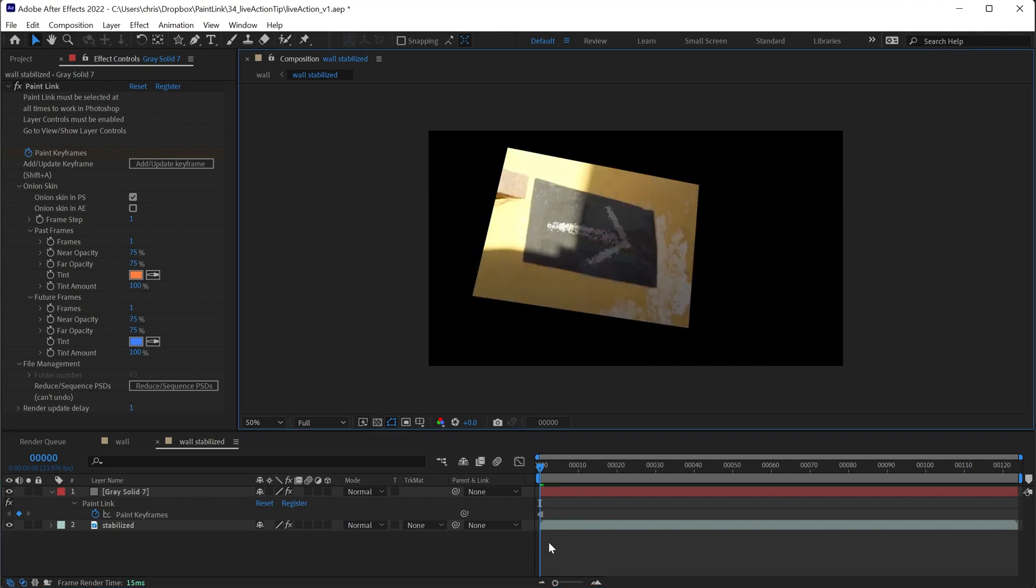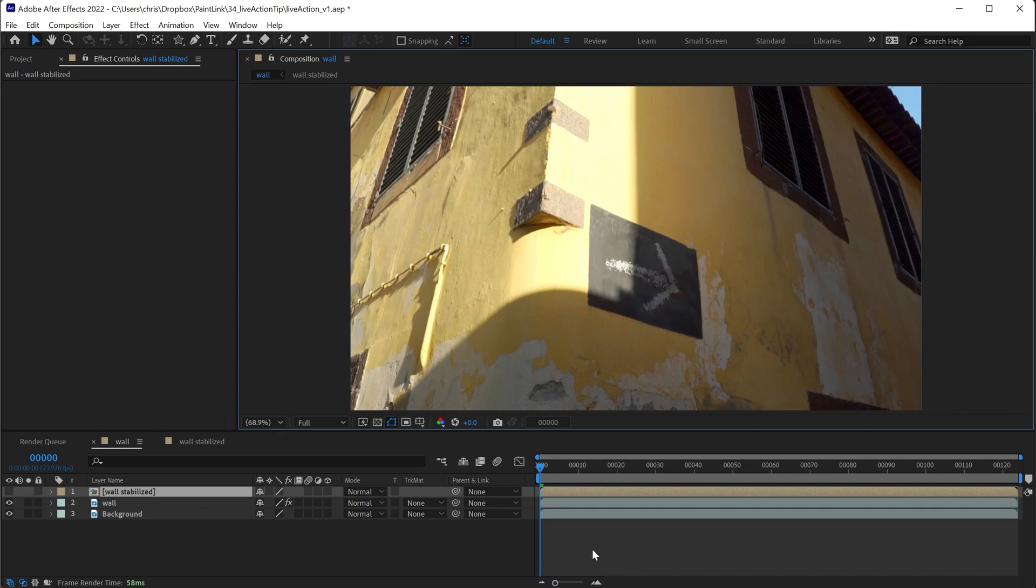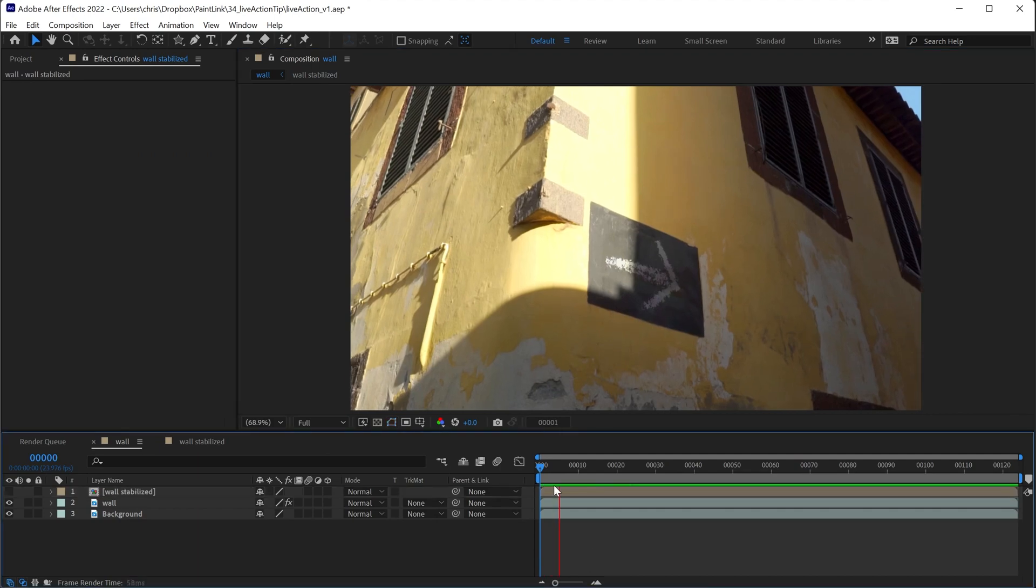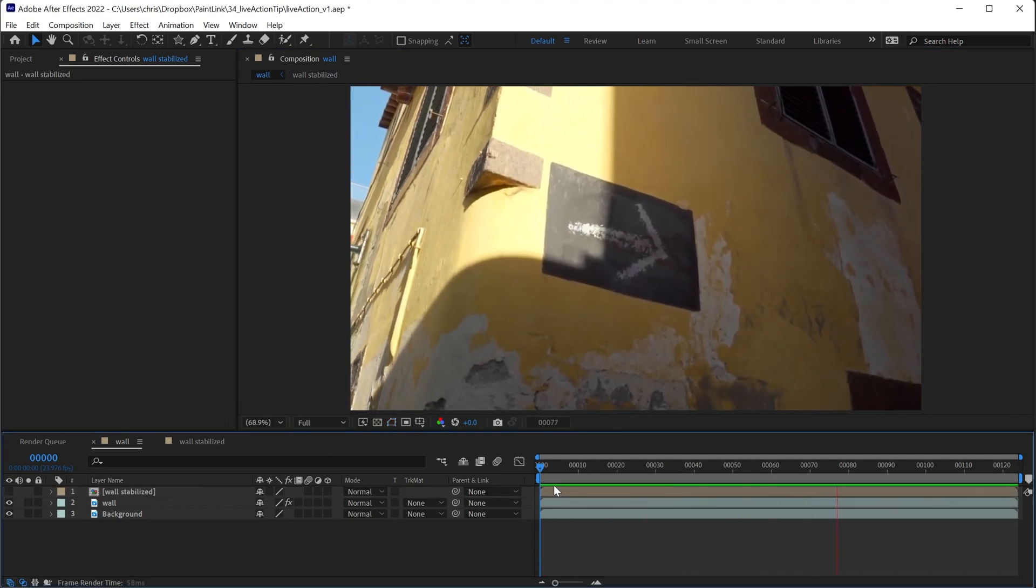And finally, when we move back into the main composition, our paintwork has been applied to the shot.